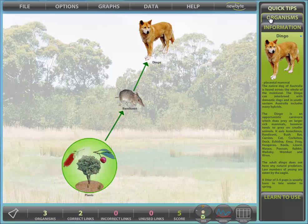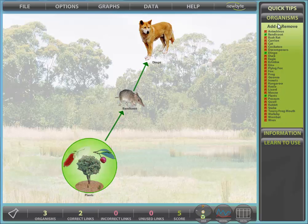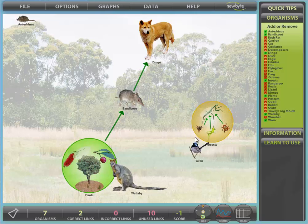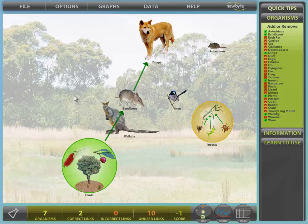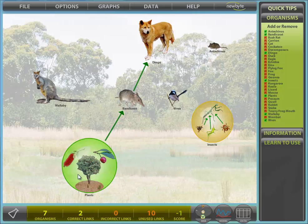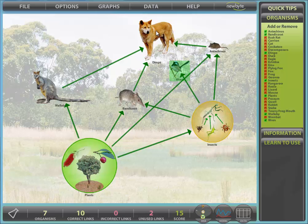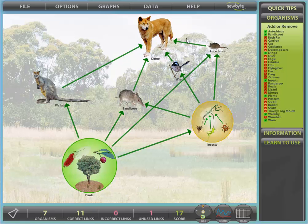Let's add some more organisms using the Organism Panel to the right. We'll add antechinus, insects, wallaby, and wren. The first thing you might notice is that the insects are grouped and have their own food web. Create a food web by linking in these new organisms. Note the displays at the bottom of the screen indicating information about your web and total score.